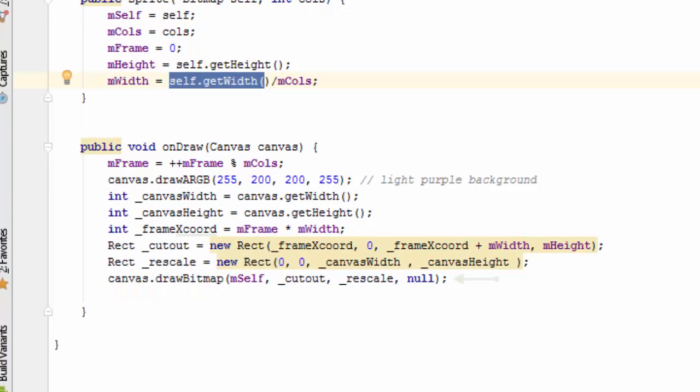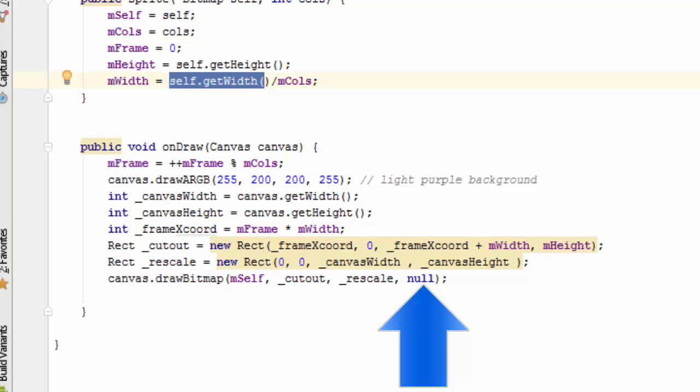Finally, the draw bitmap method uses both the cutout and the rescale rectangles to figure out where and how to draw the sprite. The last parameter here is null, which is a paint parameter because we are not changing the color of our sprite.